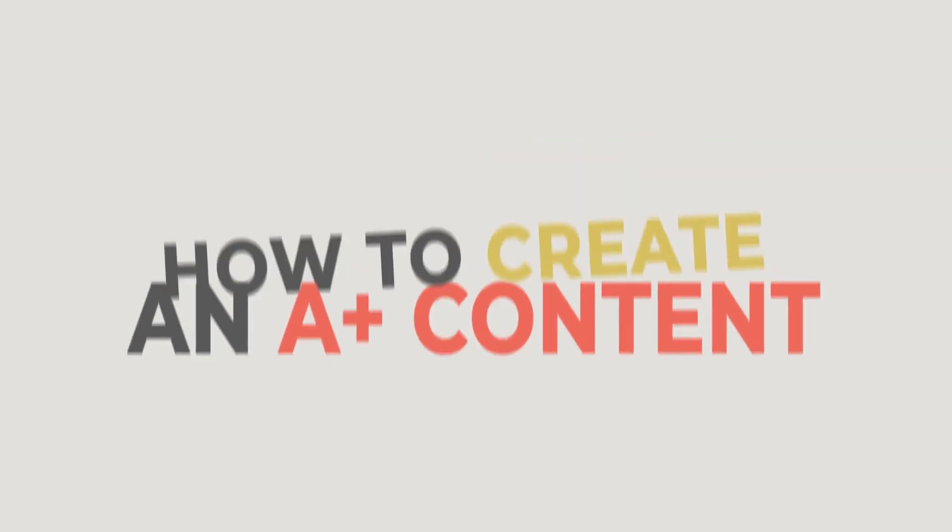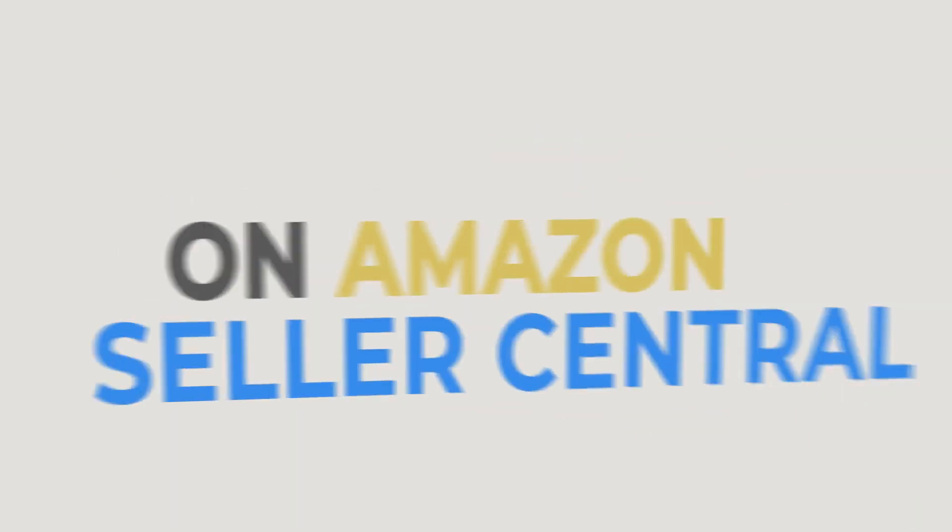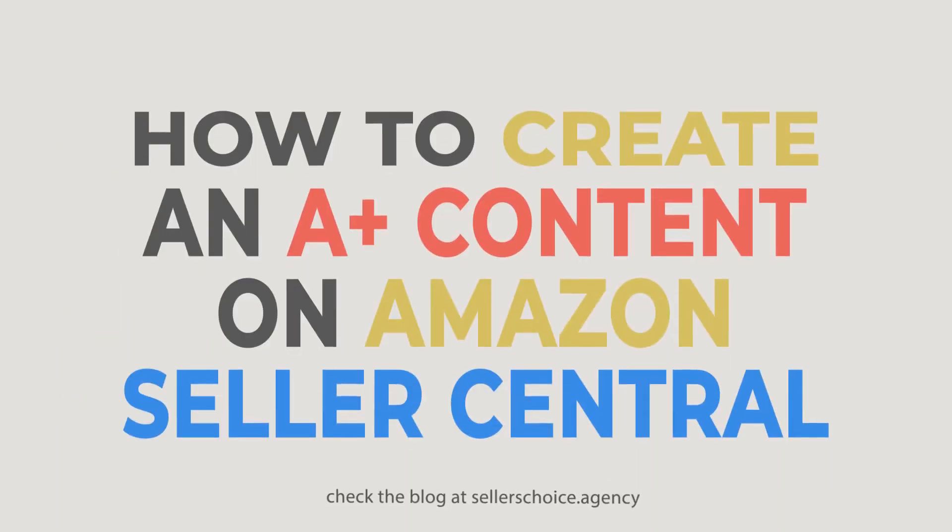In this tutorial, we will learn how to create an A-plus content on Amazon Seller Central.